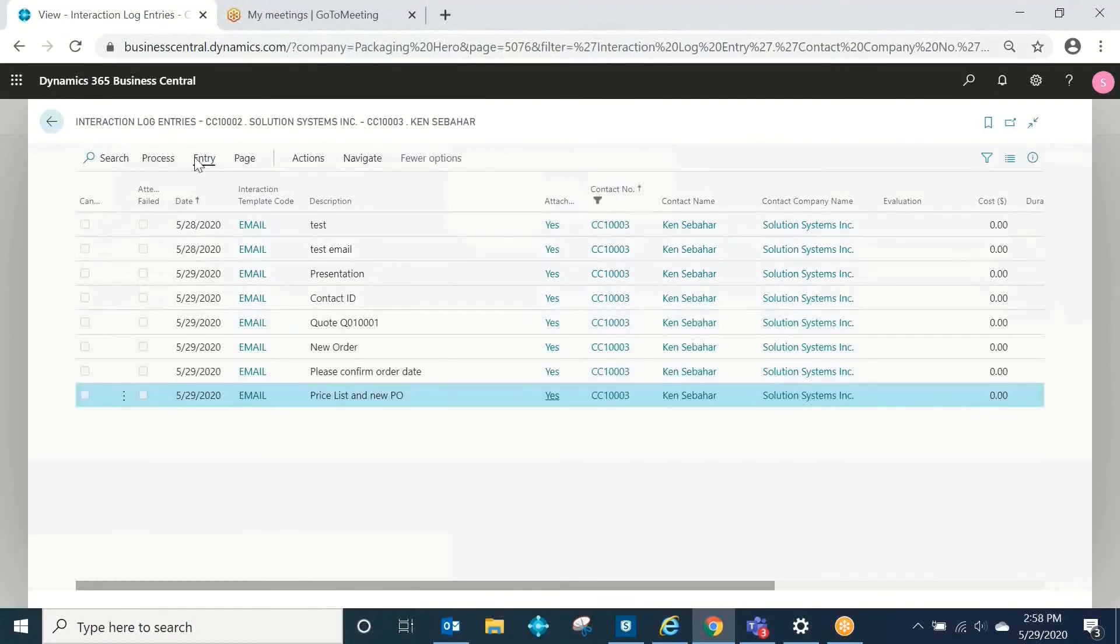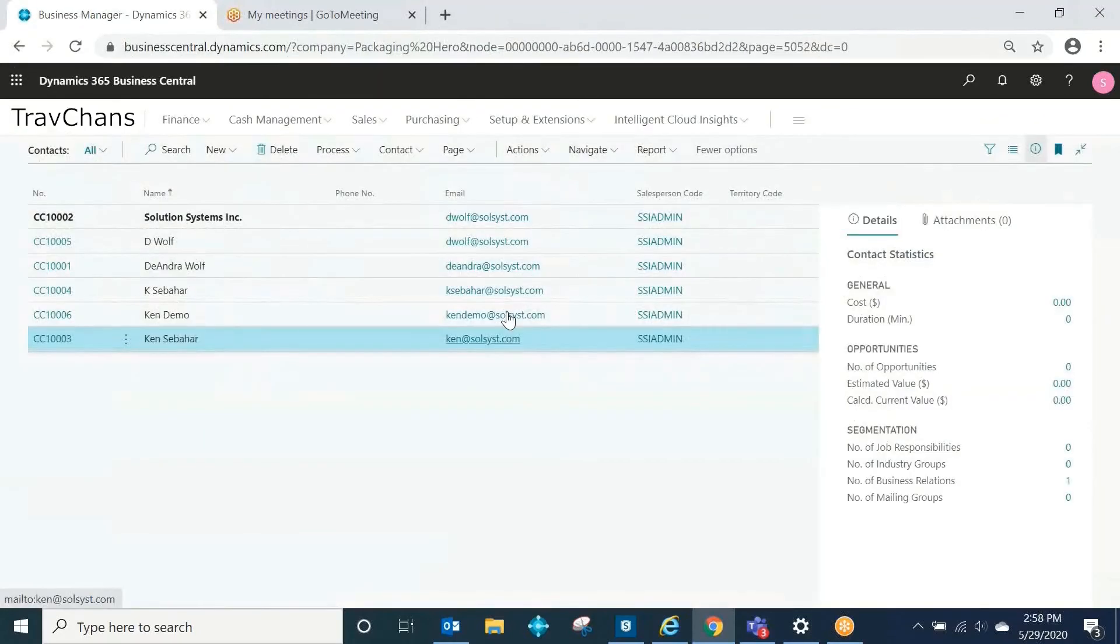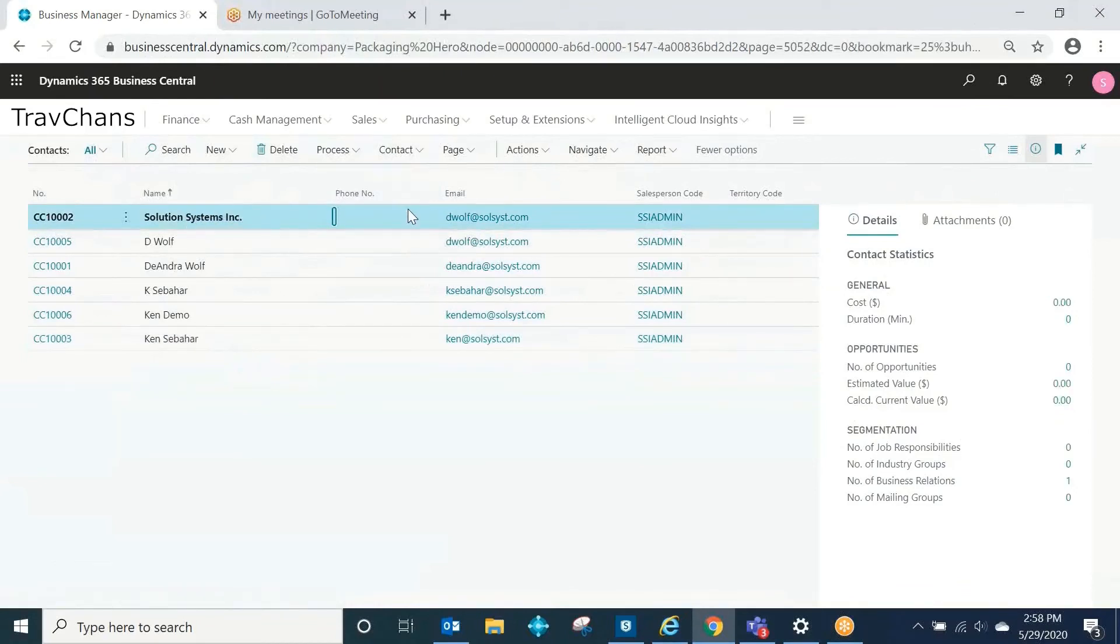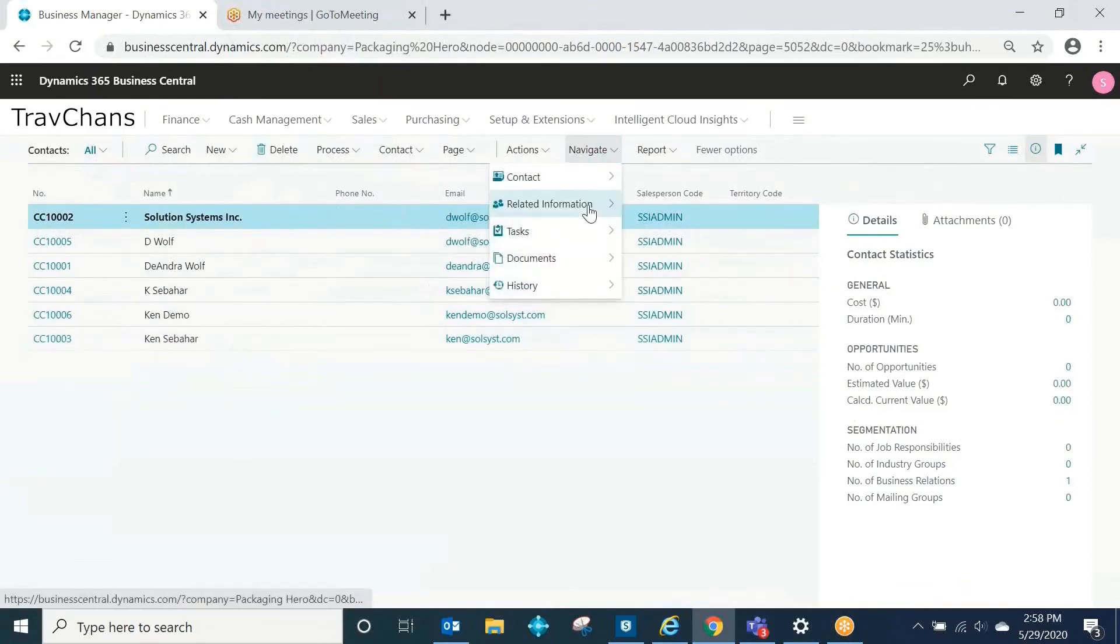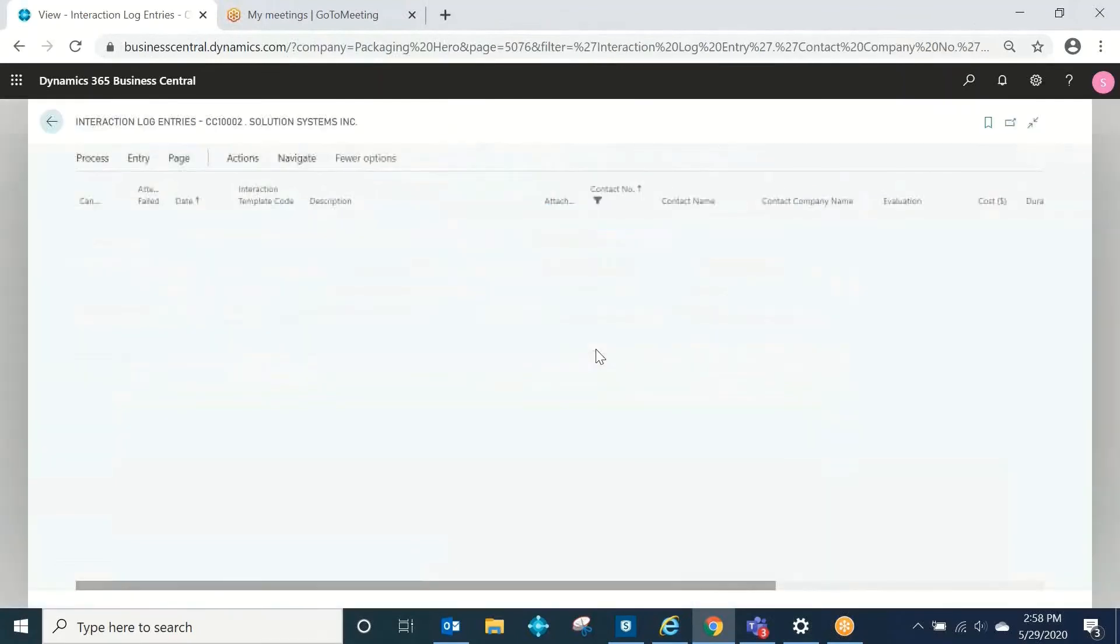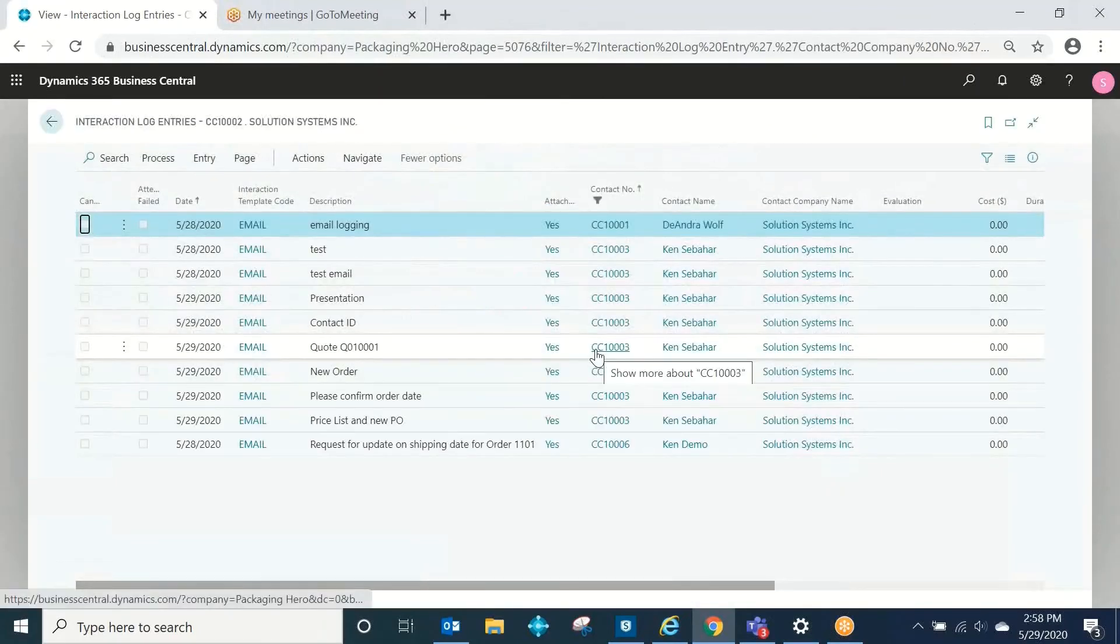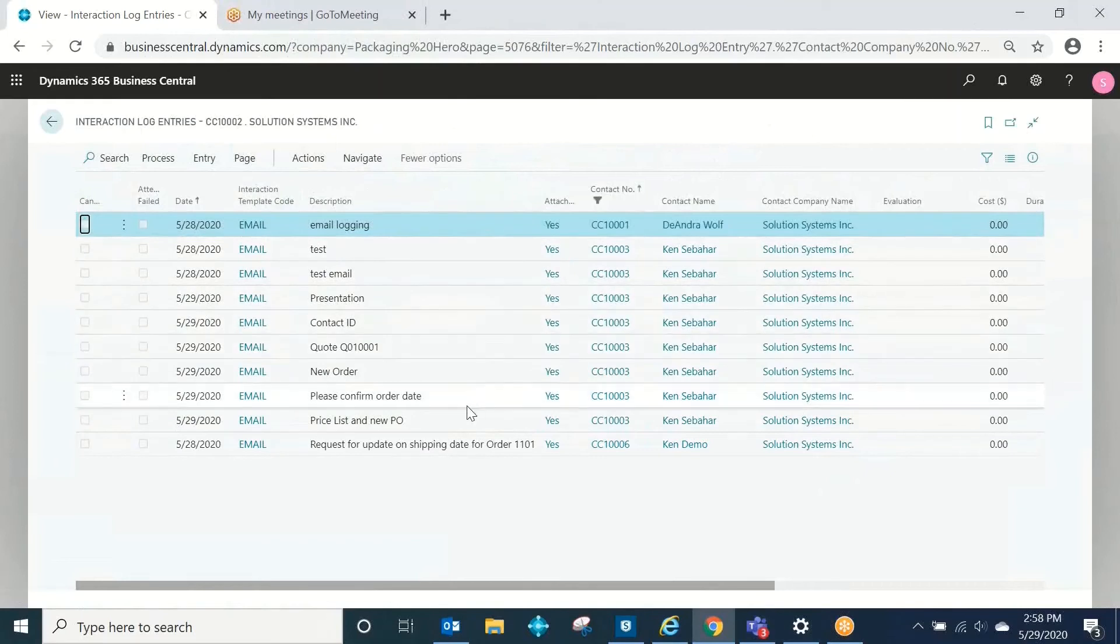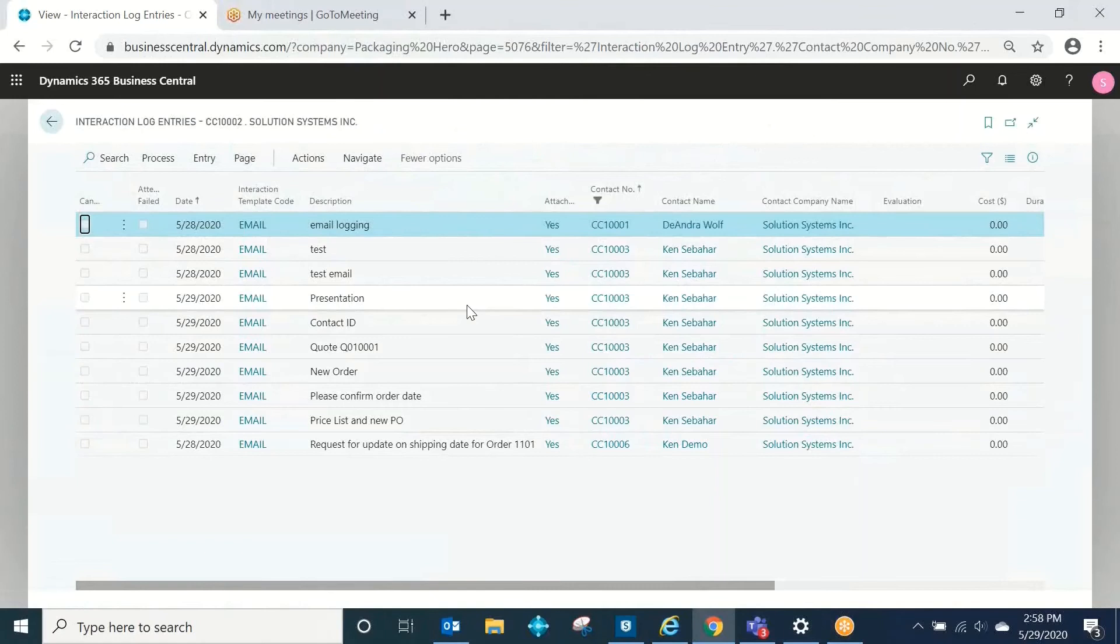Now I also can click on the company. If I click on the organization contact here and now I look at my interaction log entries, you're going to see more entries here because what it's doing is it's showing me all of the interactions that have taken place with all of the contacts at that organization.